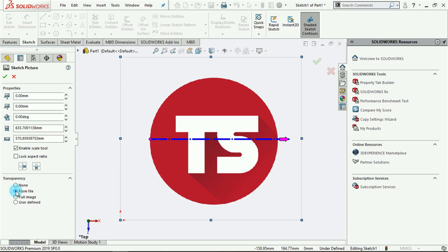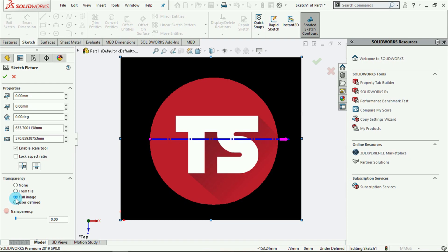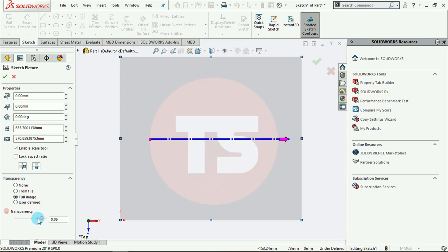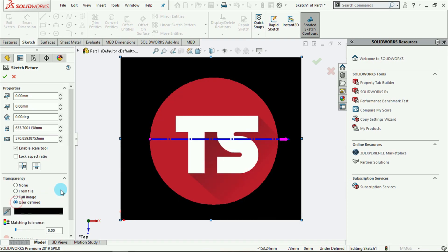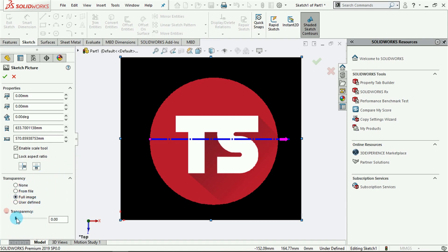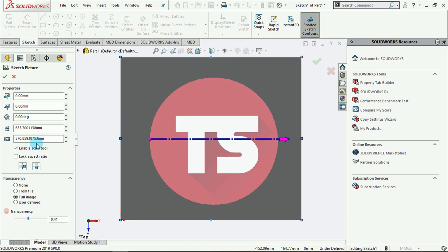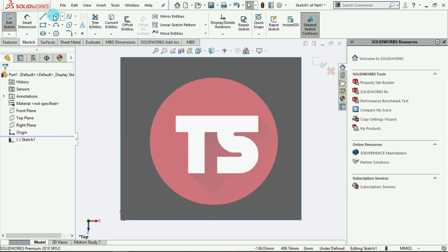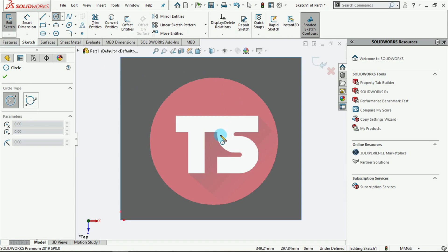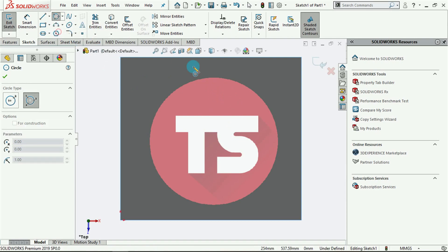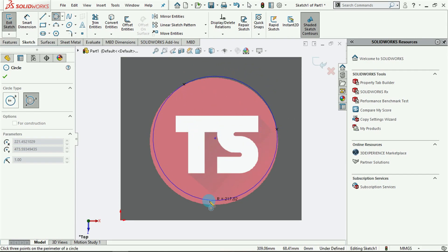You could also create transparency for your picture. It is set to 'None' by default; you could say 'From File' to use the transparency that came with the original file. You could say 'Full Image' to have the entire image, then change the transparency by dragging the scroll, or use 'User Defined'. For now just leave it at Full Image and make it a little bit lighter. We have the option of clicking the checkmark and then using the circle tool or any sketch tool to trace out the picture.